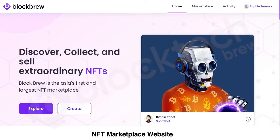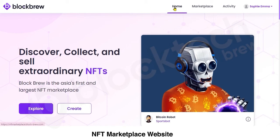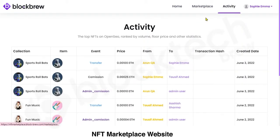Let's begin with the live demonstration of the NFT marketplace website. At the top you can see this is the logo. You can see the Home section, the Marketplace section, and the Activity section. In the Activity section you can view all the transactions — the NFT buys and transfers that have happened or are currently happening on this marketplace.